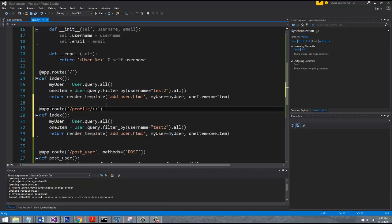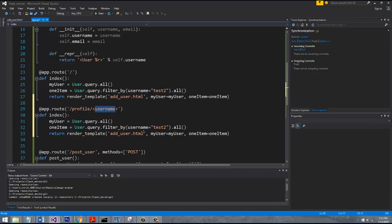So this can be whatever you want to call it. We're just going to say username, because that's what we expect to pass in. So like I said, this is just a variable name. It could be whatever you want.